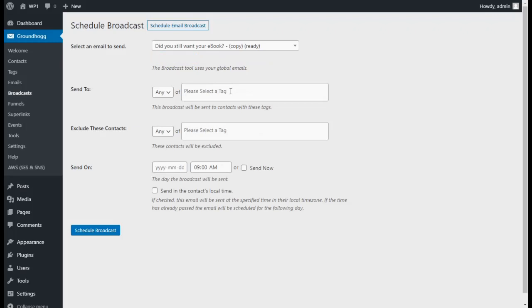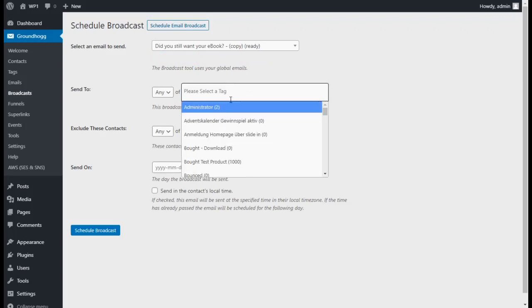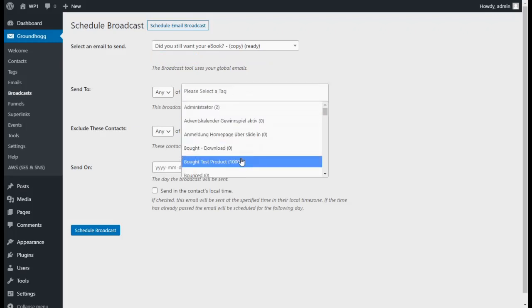Select the contacts you want to send to by choosing a tag. Any contacts with these tags will receive the email.